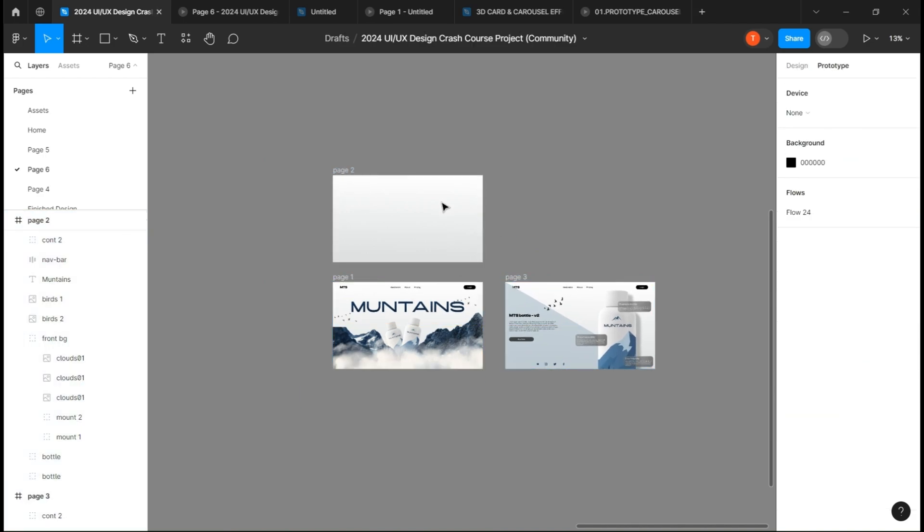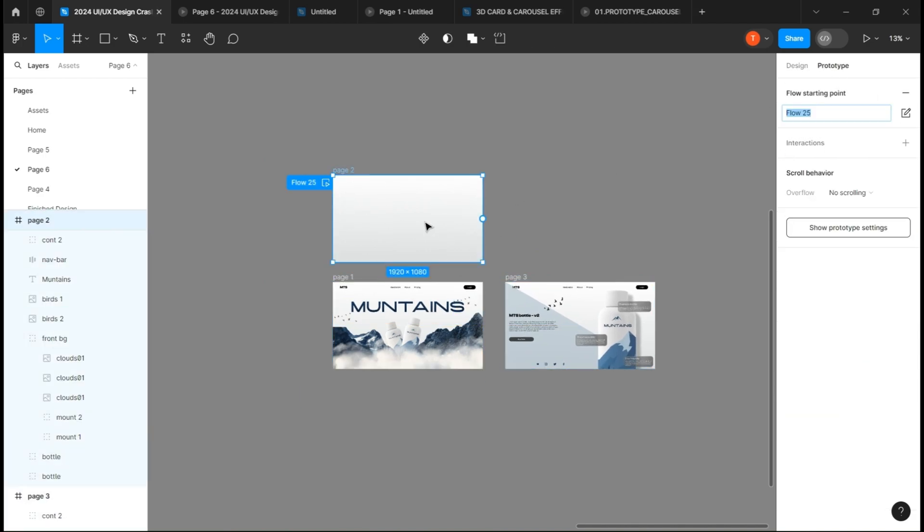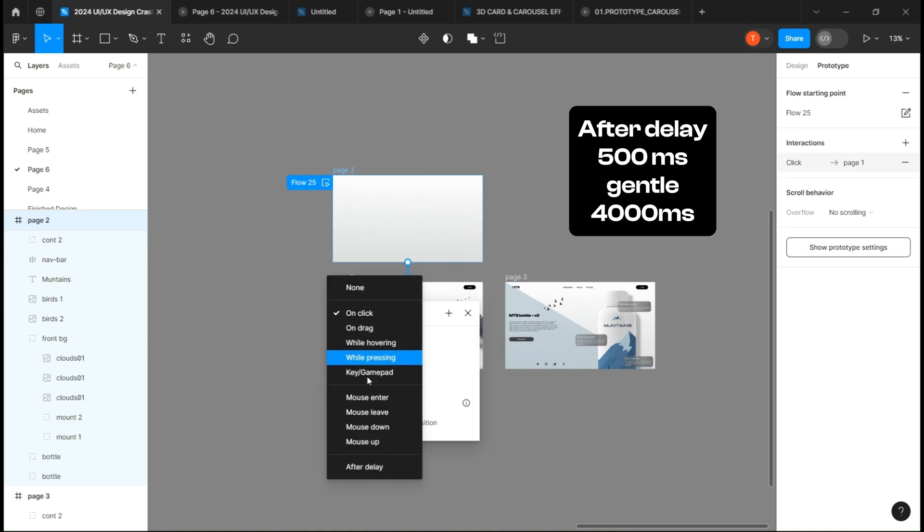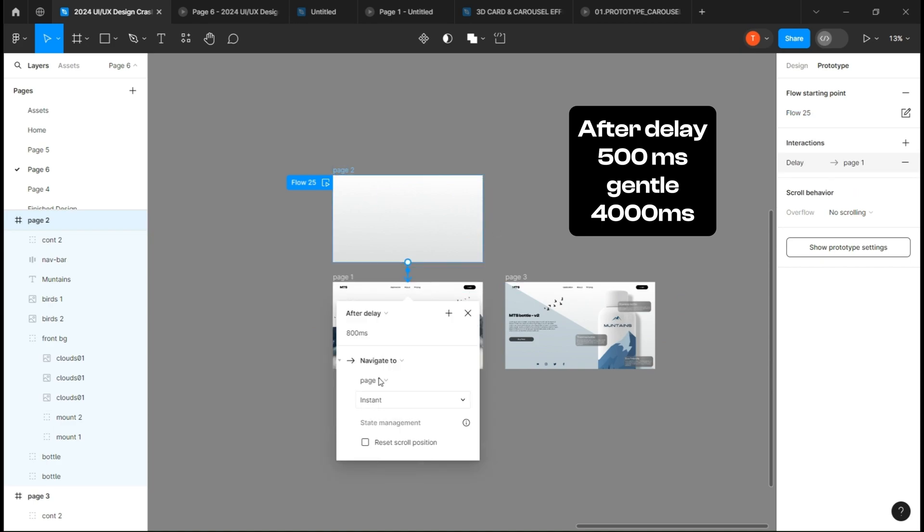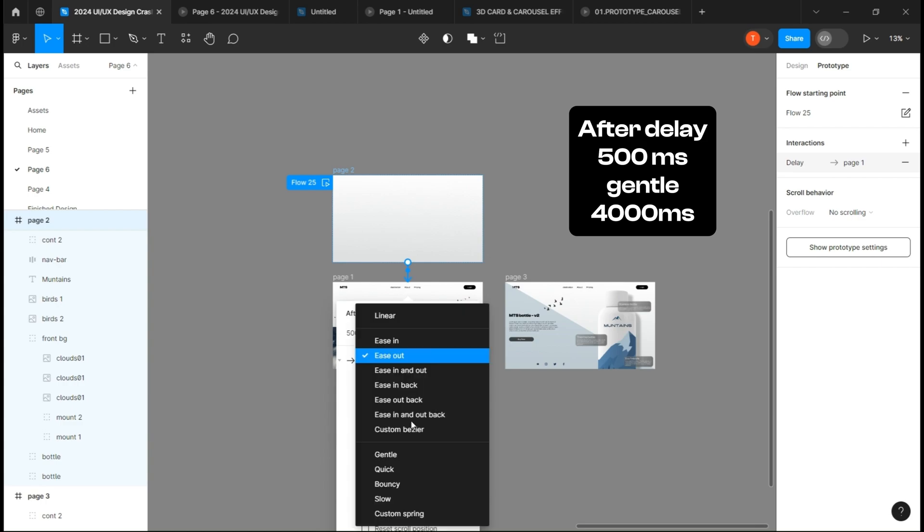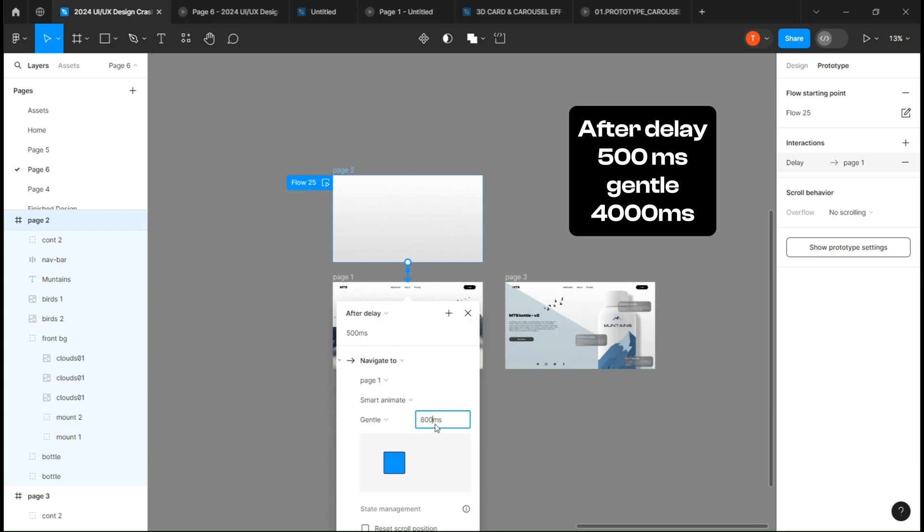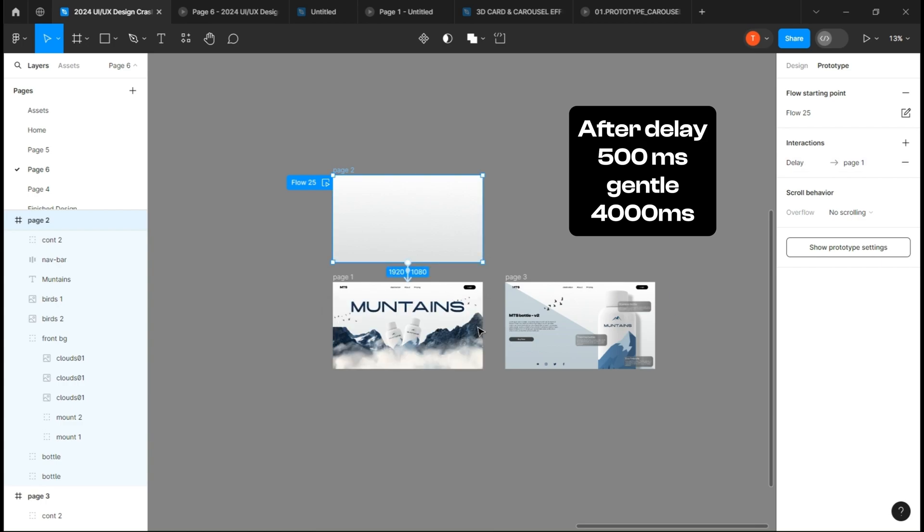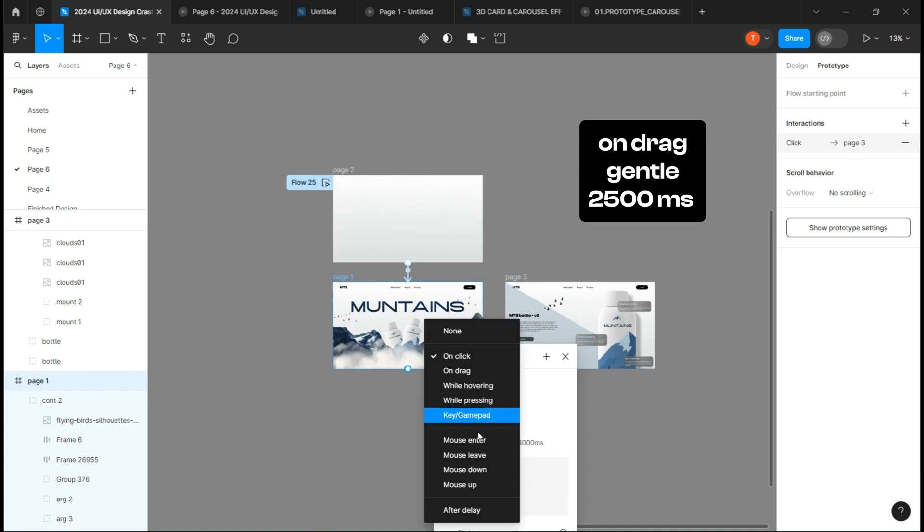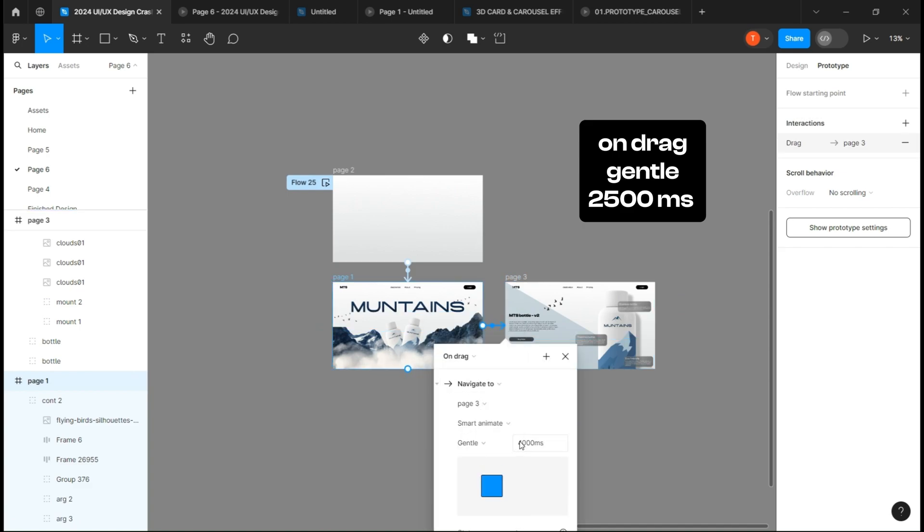Now go to prototype and link the first two pages with after delay, 500 milliseconds gentle and 4000 milliseconds. Link the last two with on drag, gentle and 2500 milliseconds.